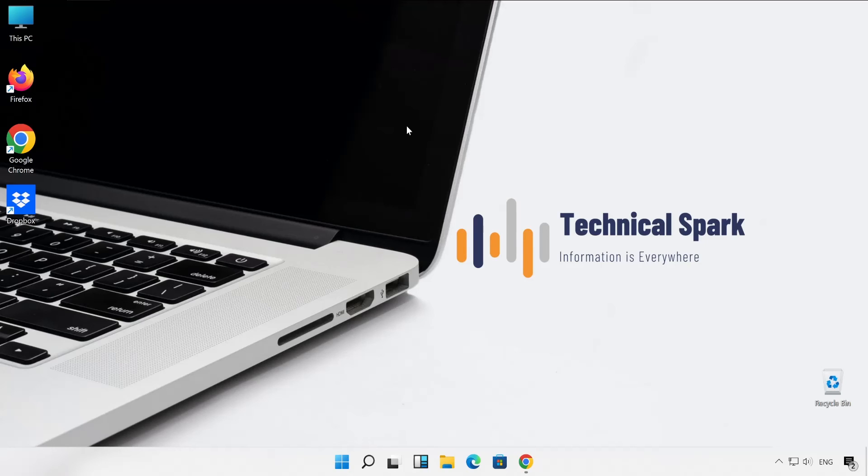And guys, these website links are available in the video description. Friends, you can just go ahead and visit those websites and check out how exactly your monitor is performing nowadays. So that's it in this video. This is Sohan signing out. I'll catch you in the next amazing video. Till then, bye.